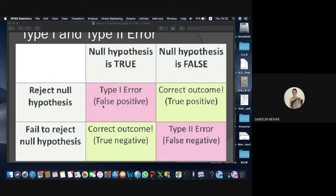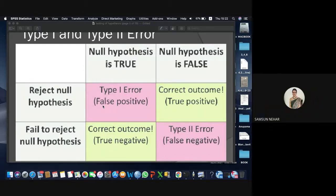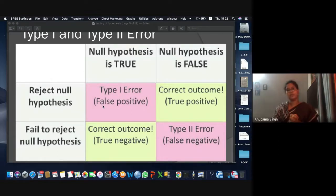Based on these two types of errors, we define the level of significance and the power of the test. The probability of Type I error is called alpha, or the level of significance. The probability of occurrence of Type II error is called beta. A student asked to please repeat the explanation of Type I and Type II error.